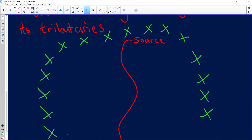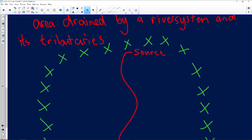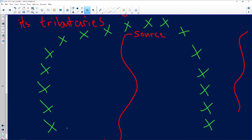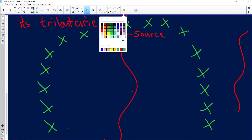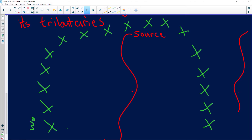So it separates one drainage basin from another. There might be another drainage basin over there. This high-lying area that separates one drainage basin from another is known as a watershed.